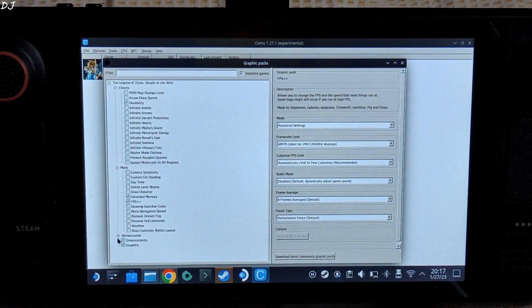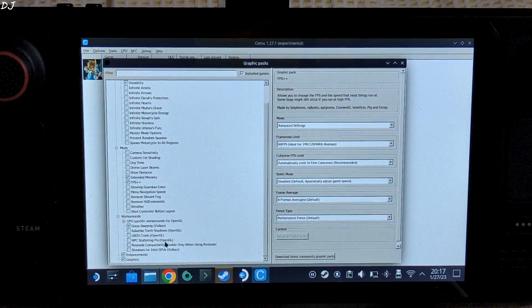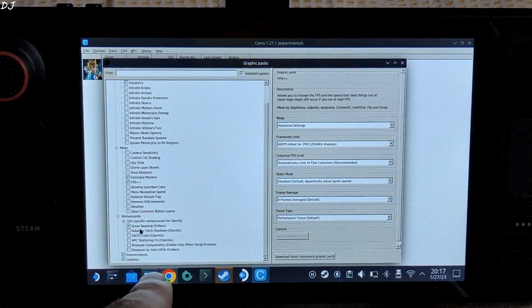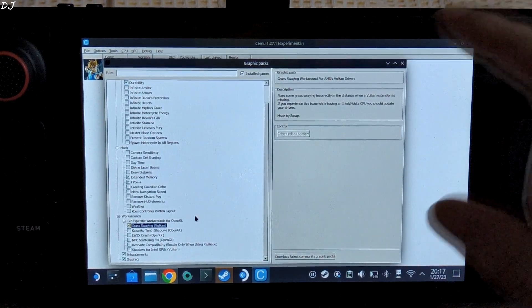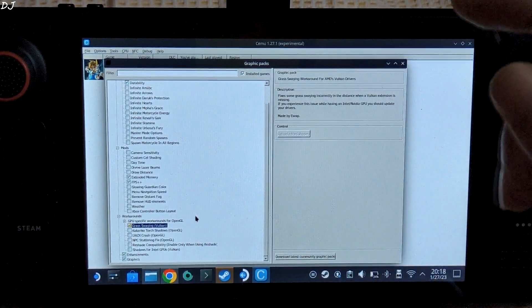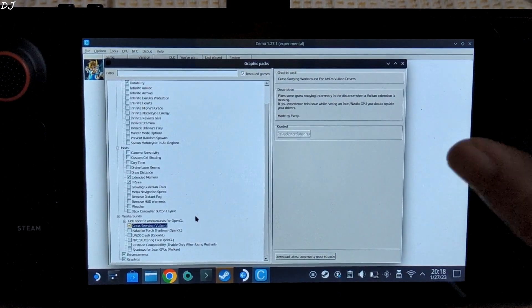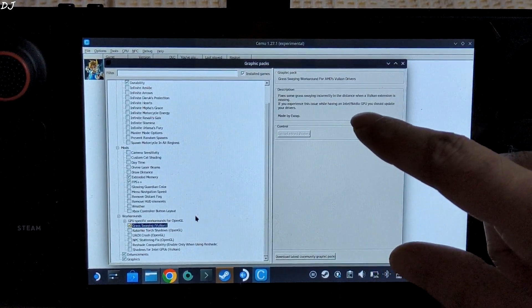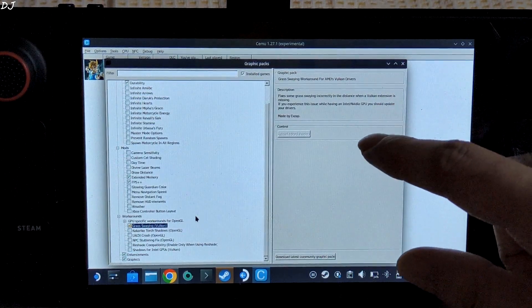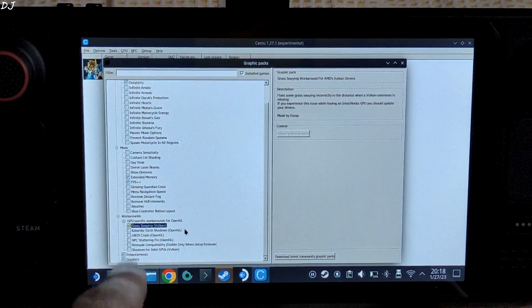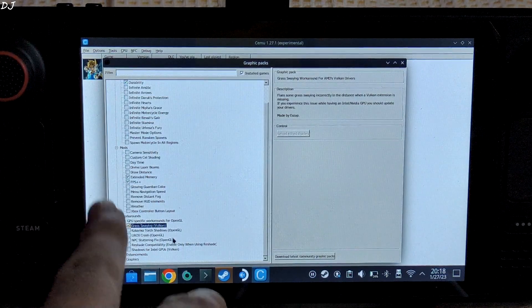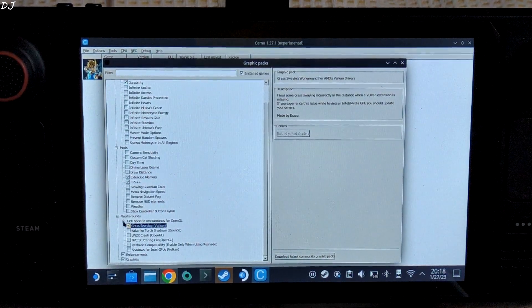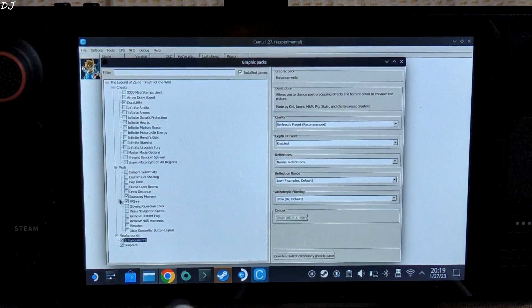Moving on. Then we have the Workarounds. Let me just expand this section. From here I have enabled this one setting: Grass Swaying Vulkan. Grass swaying workaround for AMD's Vulkan drivers. Steam Deck has an AMD APU. Fixes some grass swinging incorrectly in the distance when a Vulkan extension is missing. Rest of the settings are for OpenGL or some other GPU, so we can ignore them. Let me just minimize this section.